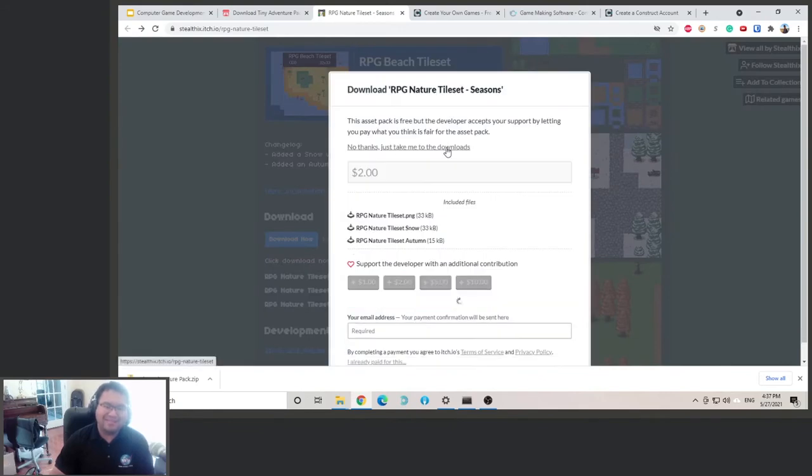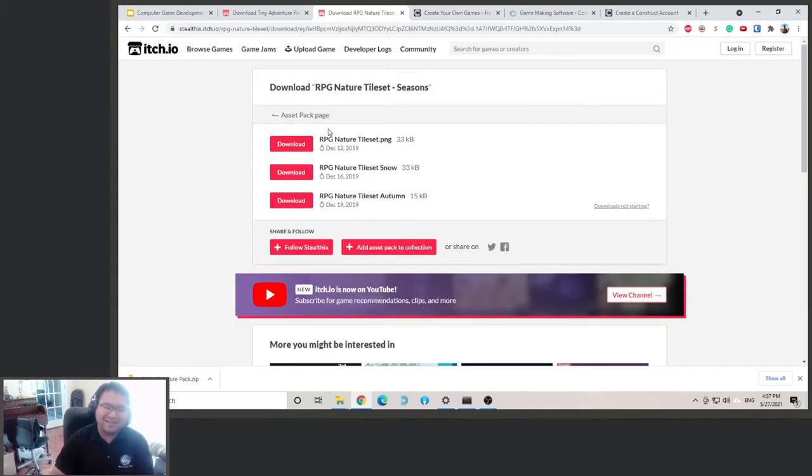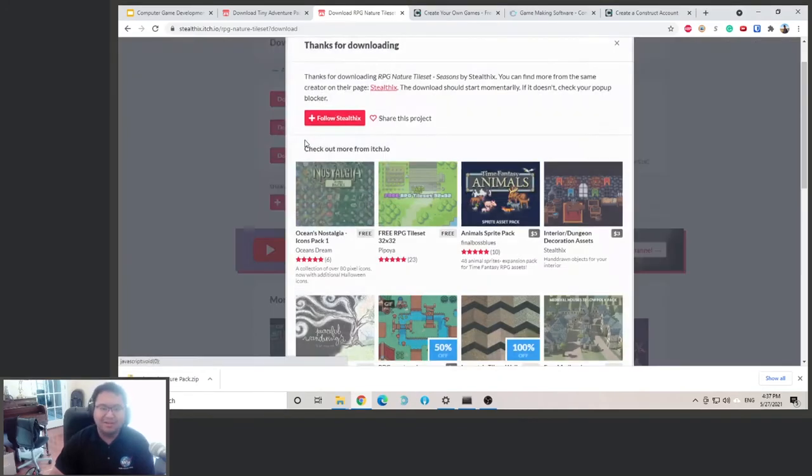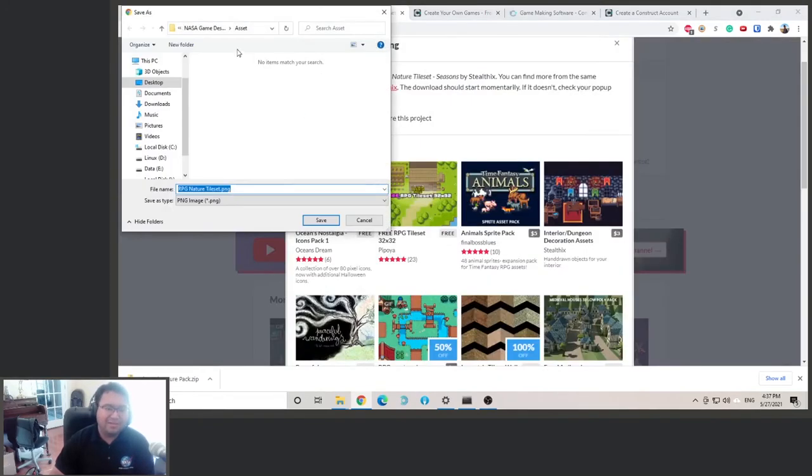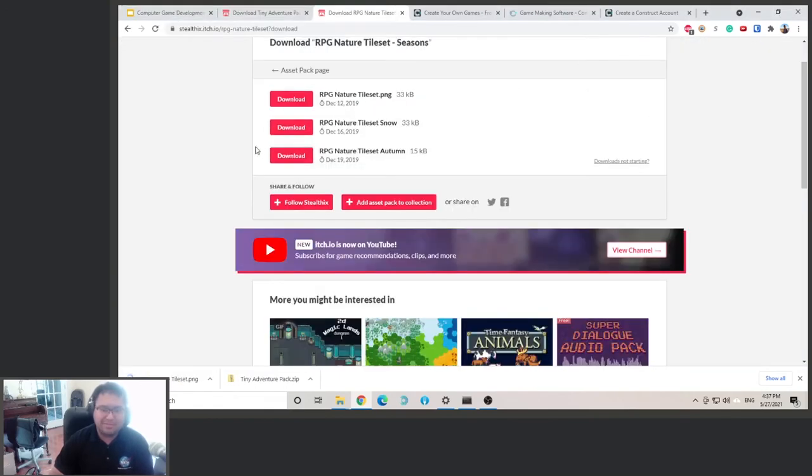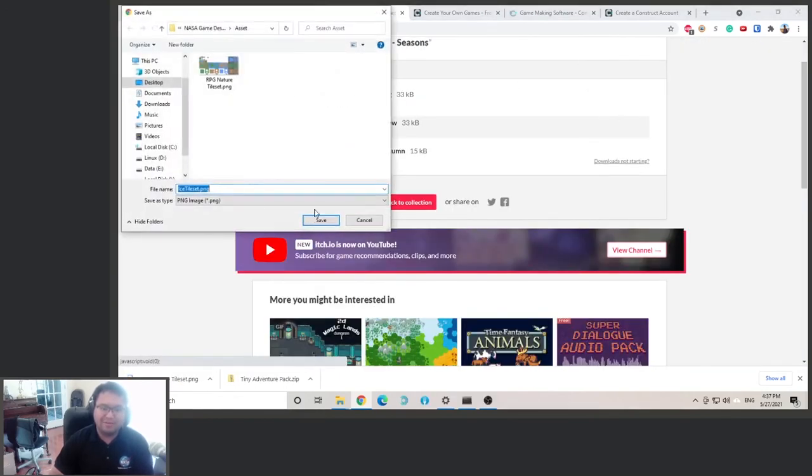And just click no thanks. And then they actually give us three different versions. We have the normal one, snow one, and autumn one. We only need the normal one. But if you want to have more options, just feel free to download all of them.